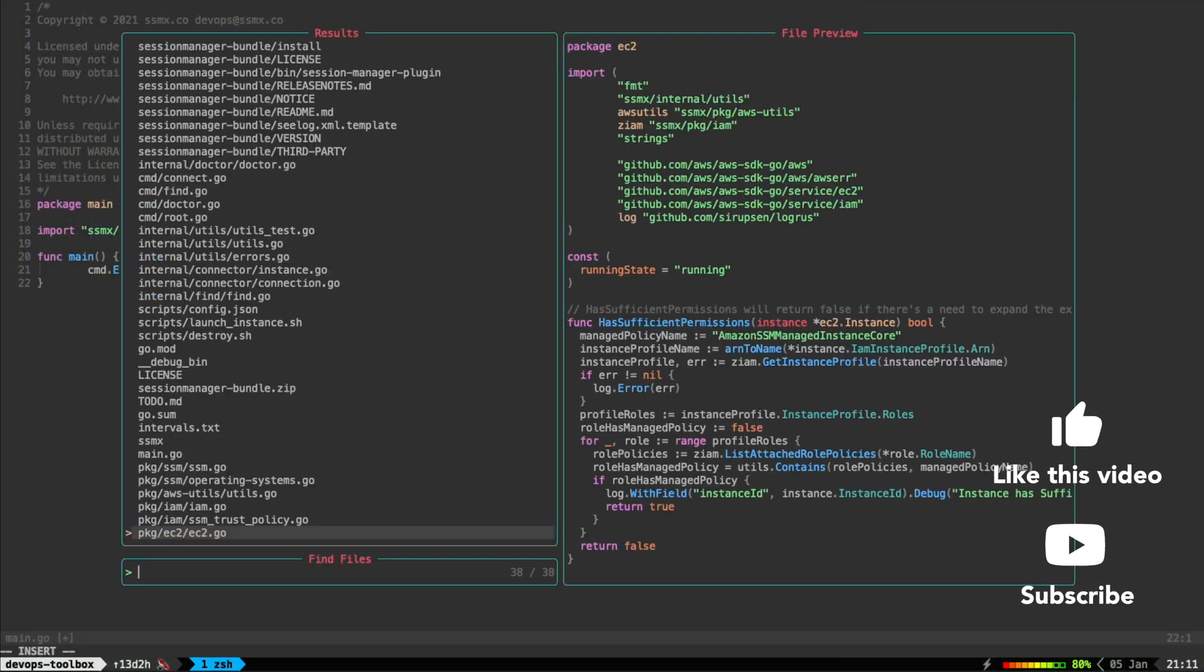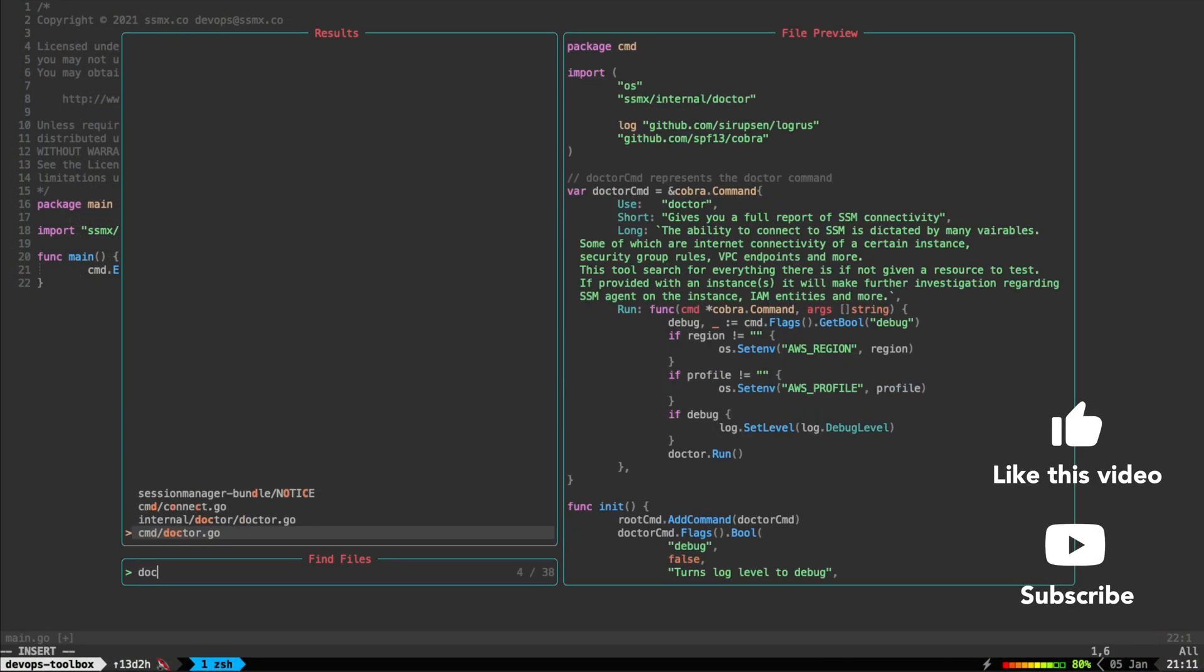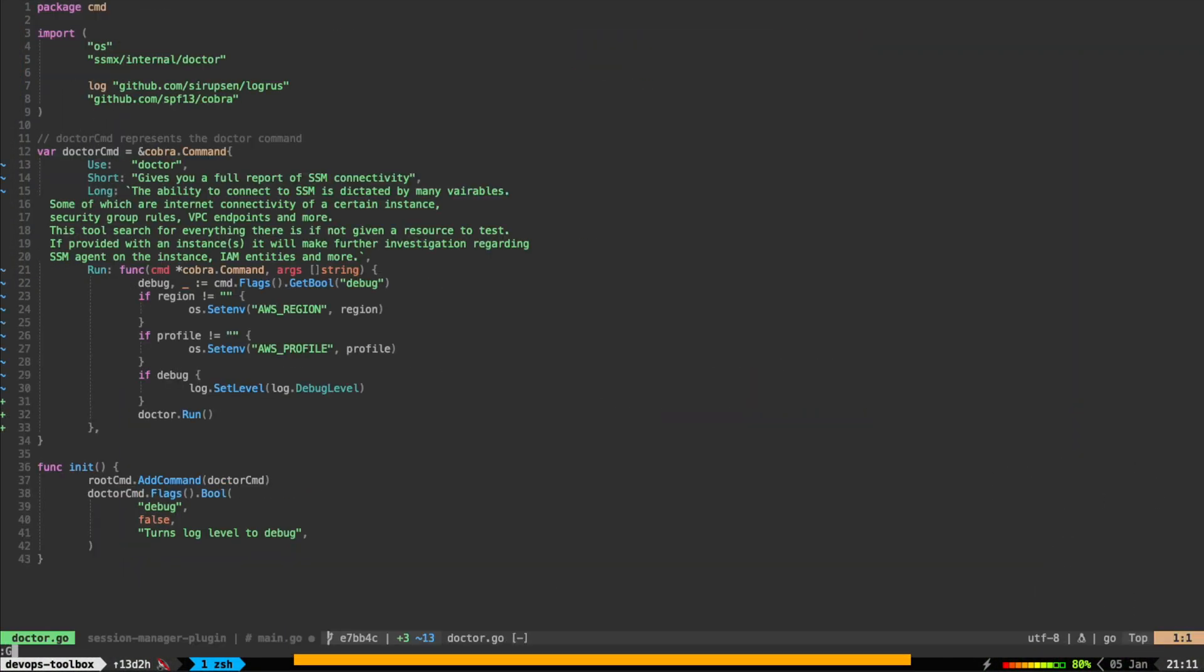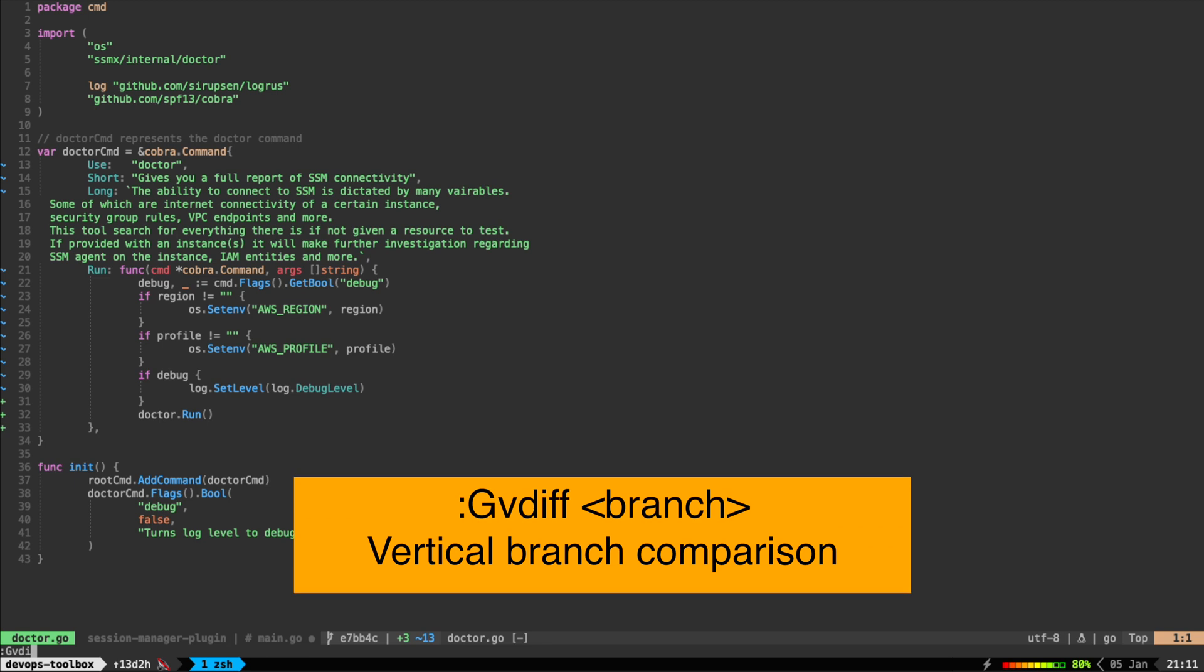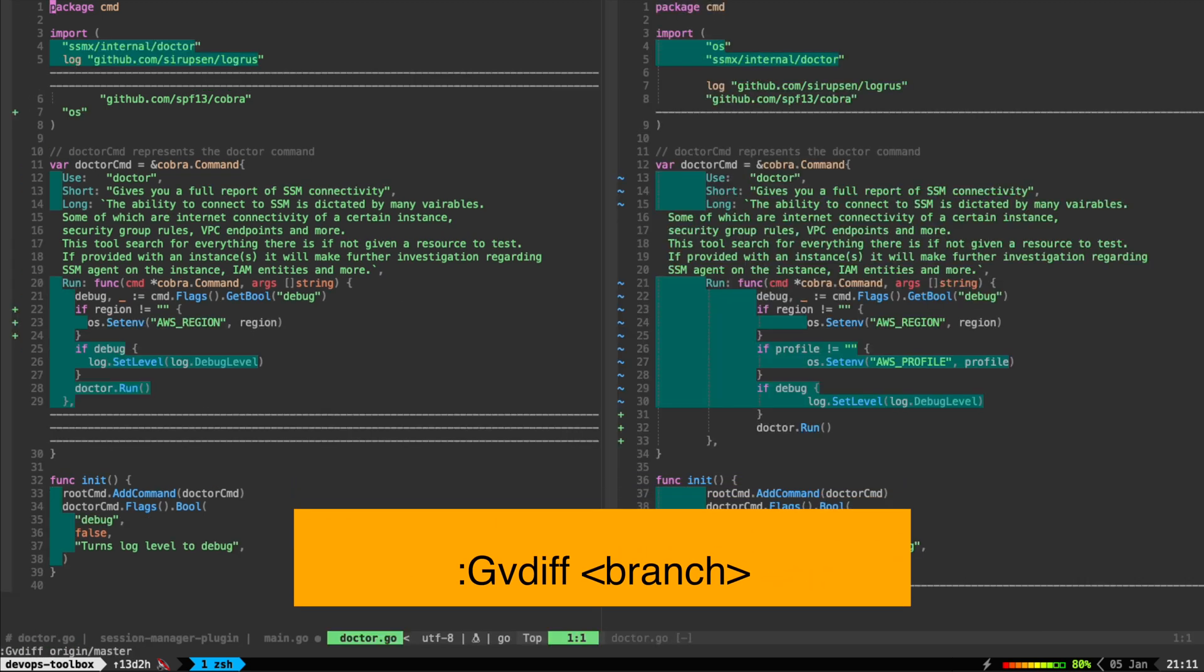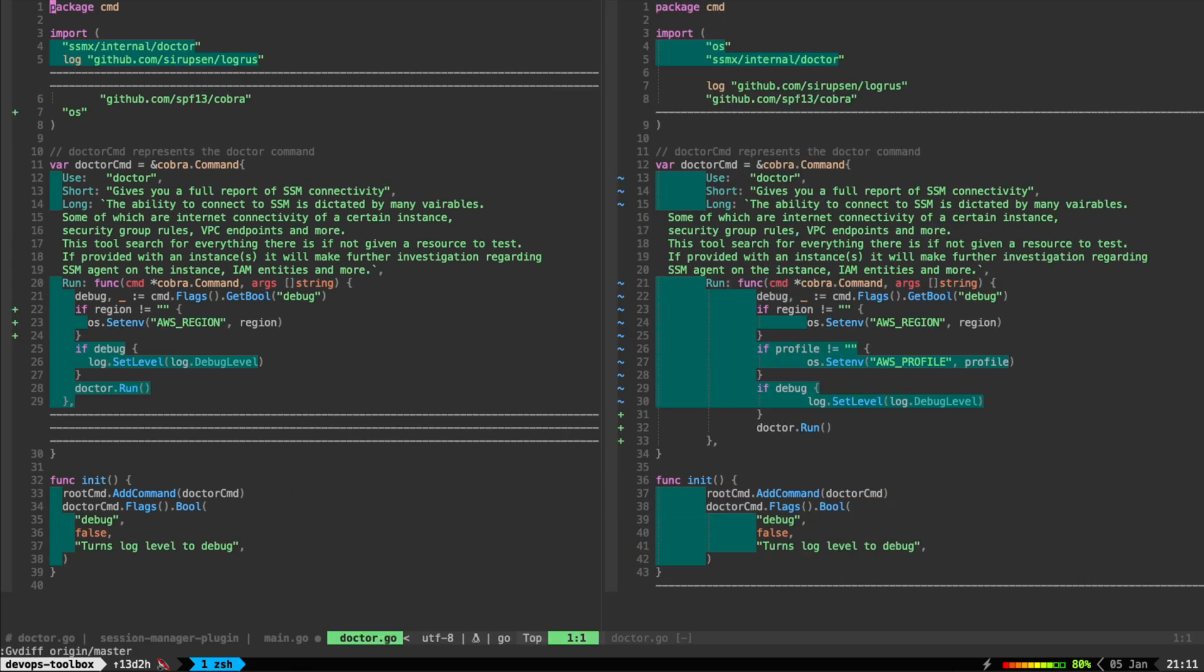If you're looking at this thinking to yourself, this very much resembles a pull request diff tool, you're perfectly right. We can easily use it to compare branches. Just run gvdiff with the branch name and see the changes.